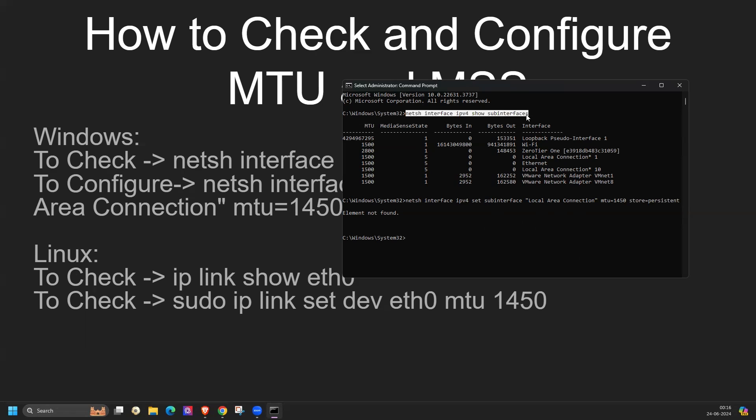For MSS value, MSS is typically negotiated during the TCP 3-way handshake, so it isn't directly configured. But if you want to check the MSS value, you can capture the packet and open that capture in Wireshark application or you can use tcpdump as well.